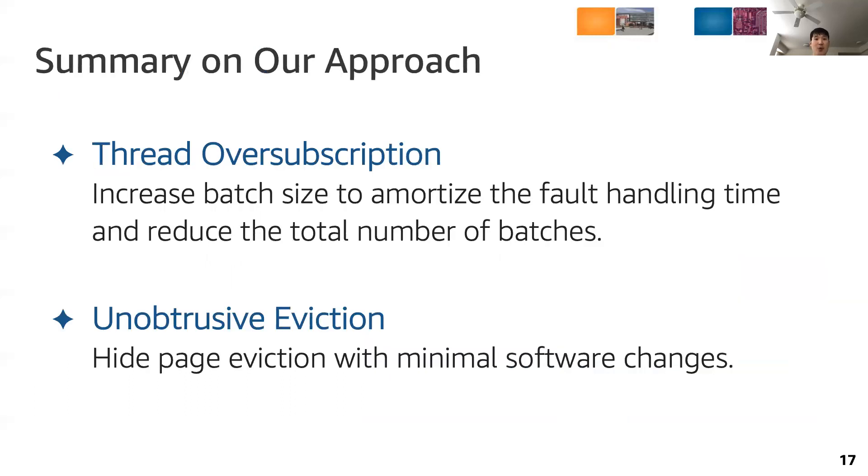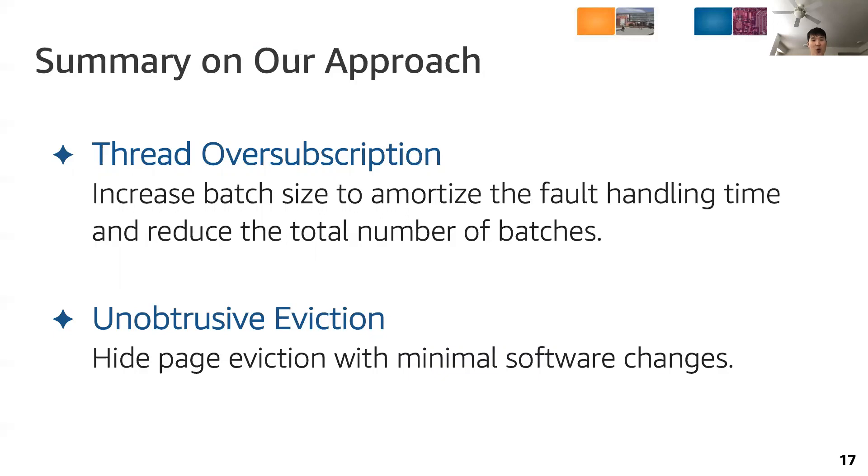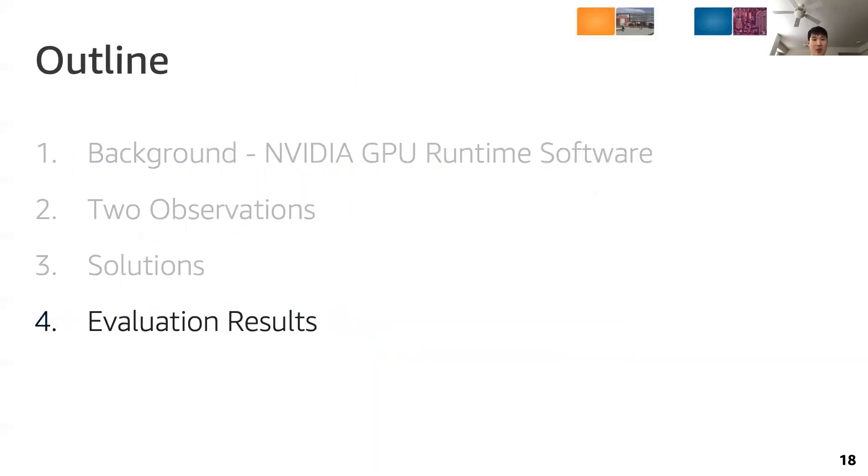This is a summary of how we make unified memory management more efficient. First, we increase the batch size with thread oversubscription to amortize the batch processing overhead, thereby reducing the total number of batches. Second, we hide page eviction with minimal software changes in the GPU runtime software.